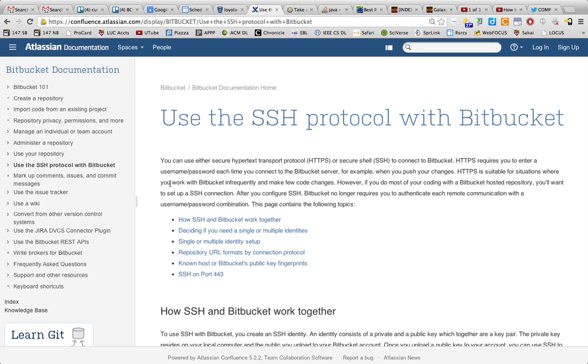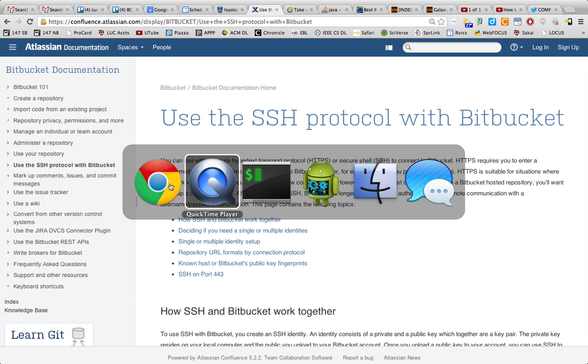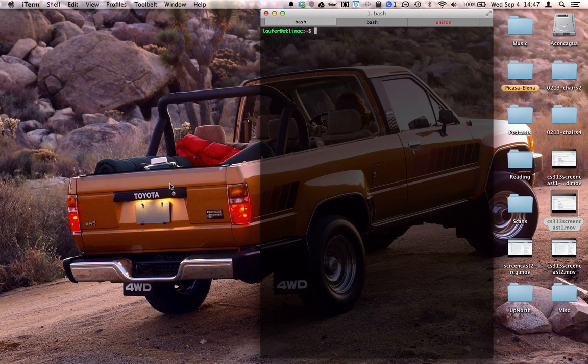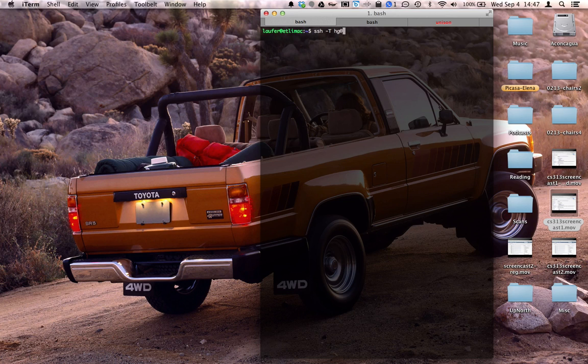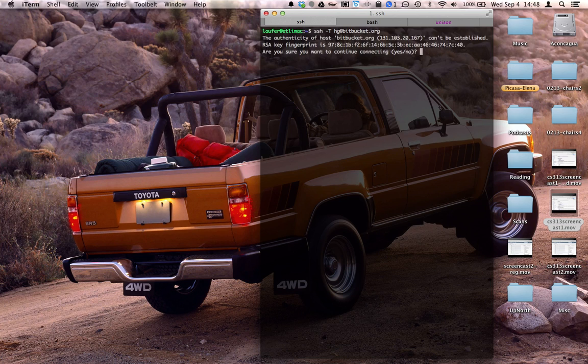The way you can do that is by saying SSH dash T uppercase T for test, hg at bitbucket.org, and it should give you this prompt where you need to confirm that you're accepting this host into your list of known hosts.